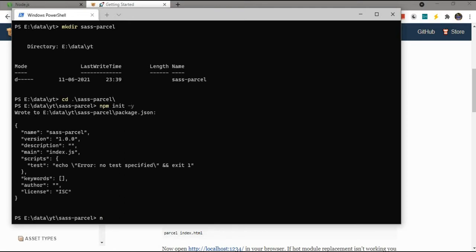I will create a new directory named Sass Parcel and run npm init with hyphen y flag to make it a Node.js project. It will create a package.json file.